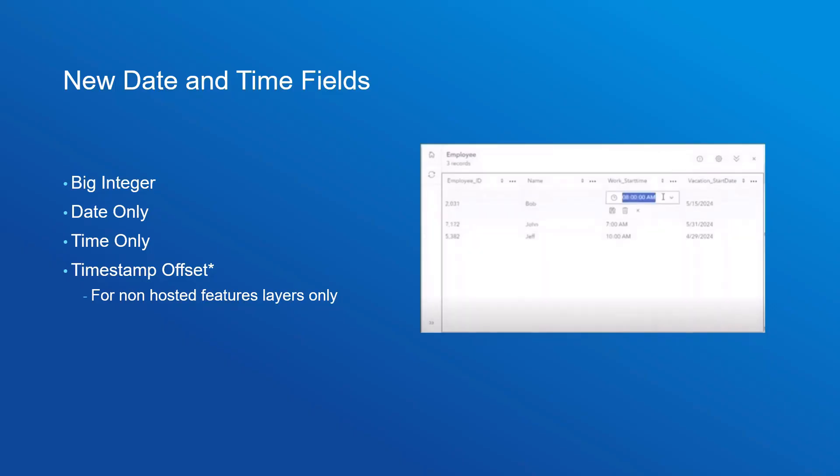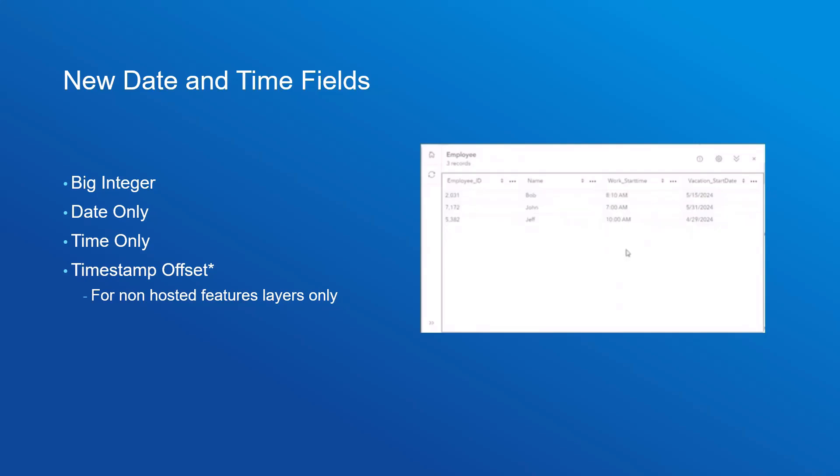In ArcGIS Enterprise 11.3, we have new field types. The new field types are BigInteger, DateOnly, TimeOnly, and TimestampOffset.